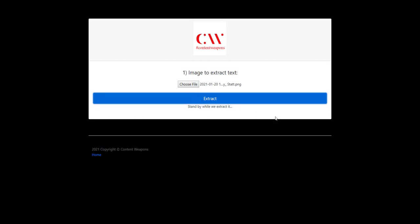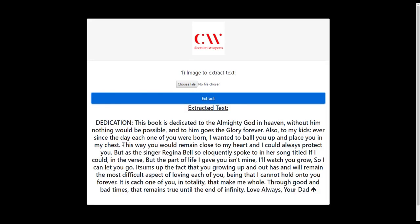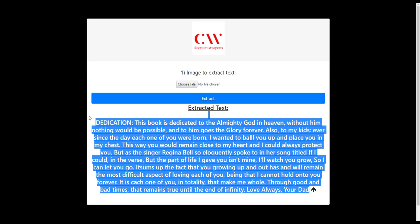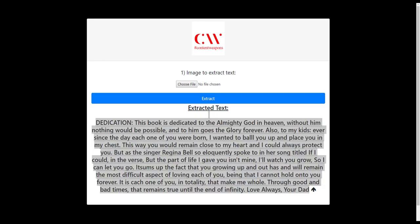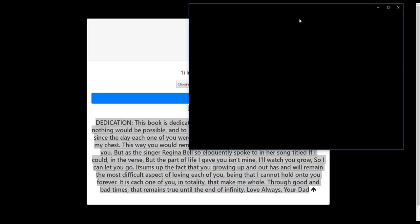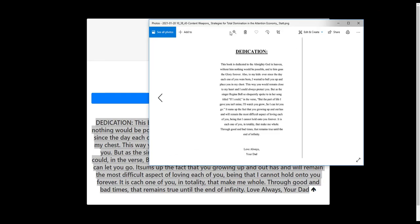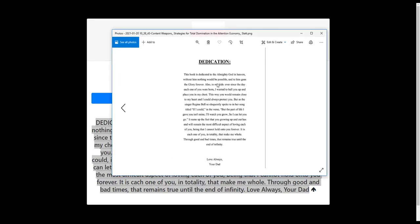And as you can tell once again, these are straight images. So dedication, love always dad, and here's the actual image that the text was extracted from.